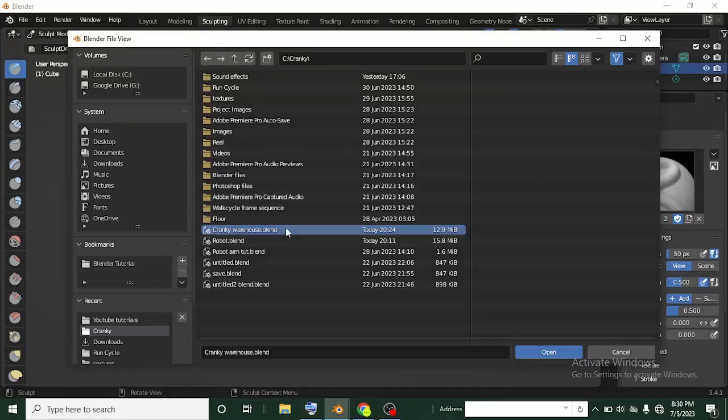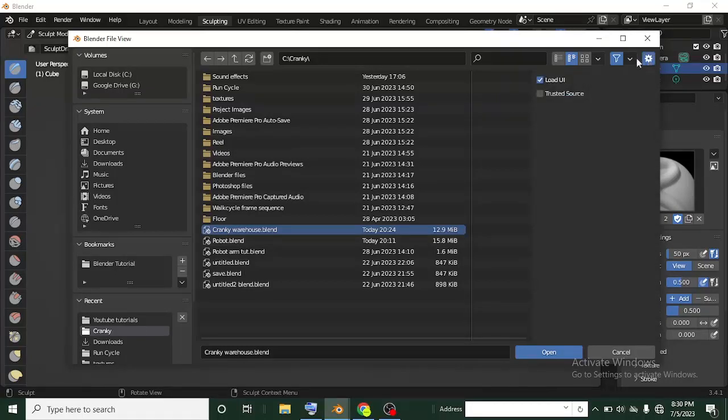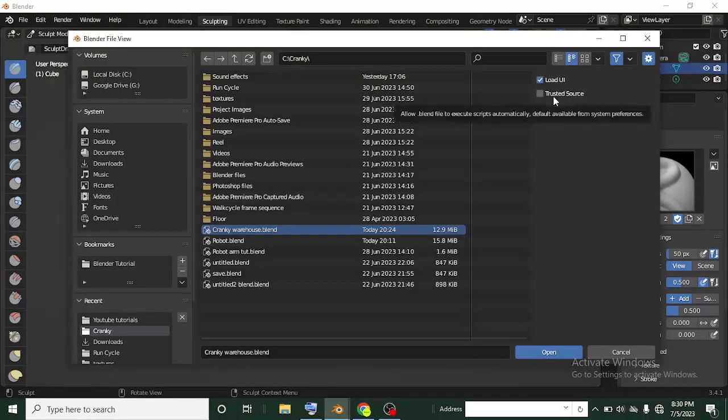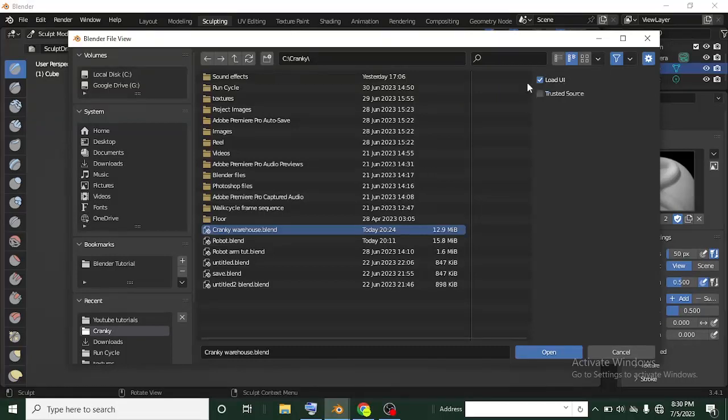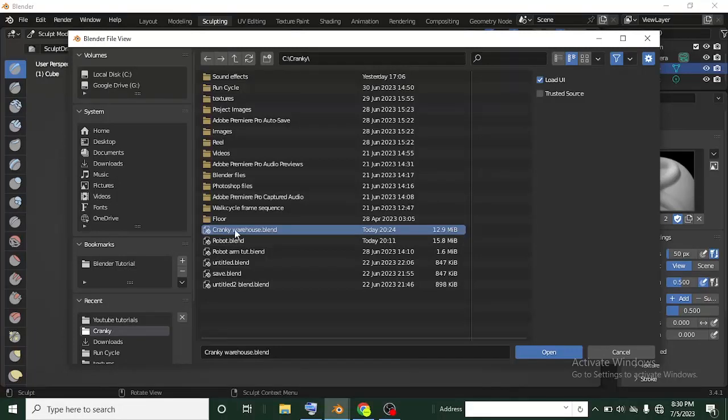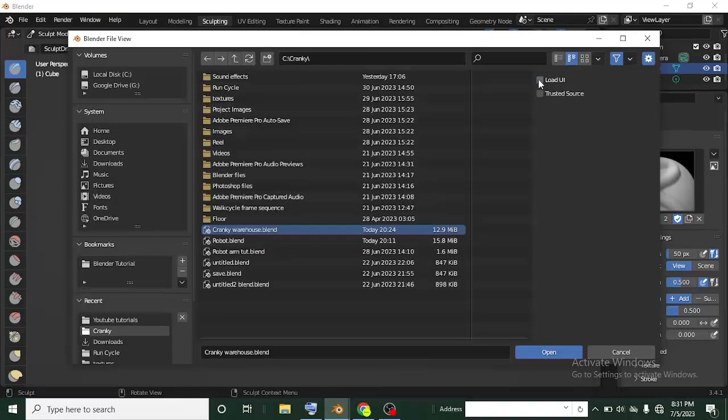Once I clicked on it, I have to go to this setting up here. You see the setting icon. Just click on it. You're going to see two options - load UI and trusted source. This load UI is always checked once you are clicking on a project or a blend file you want to open. It's always checked. What you have to do is just uncheck it now.